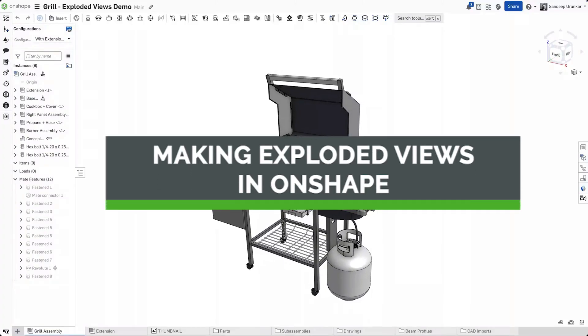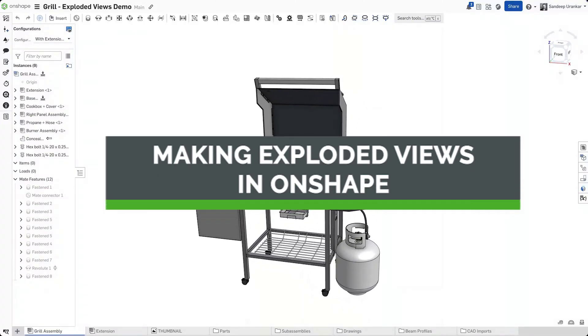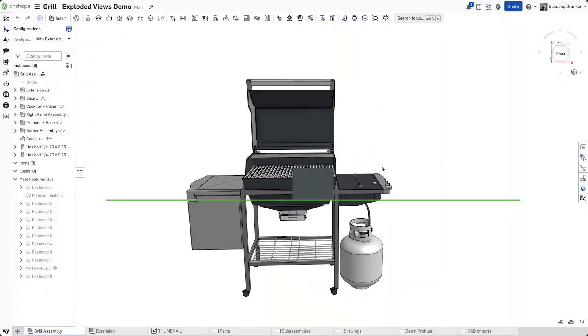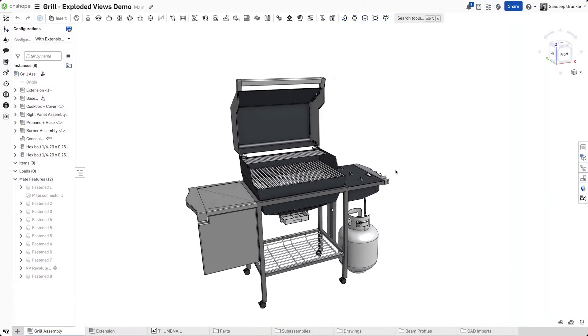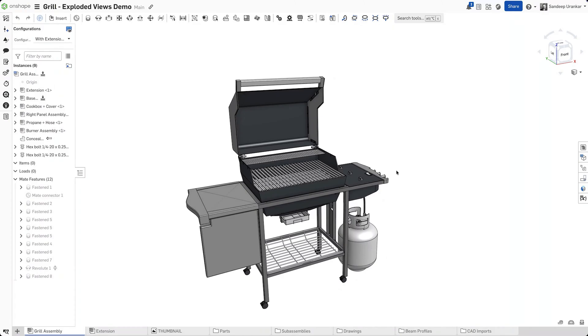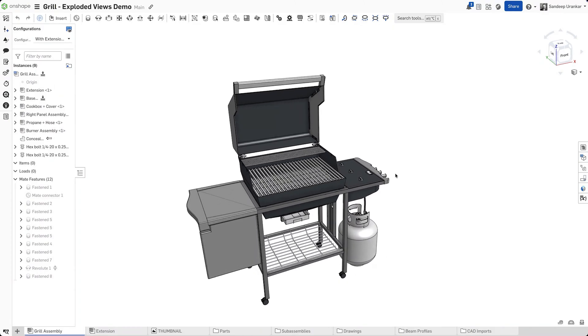You've designed a great assembly in Onshape, but now you need to show how it all fits together. The best way to do that is with an exploded view. Here's how to do it.